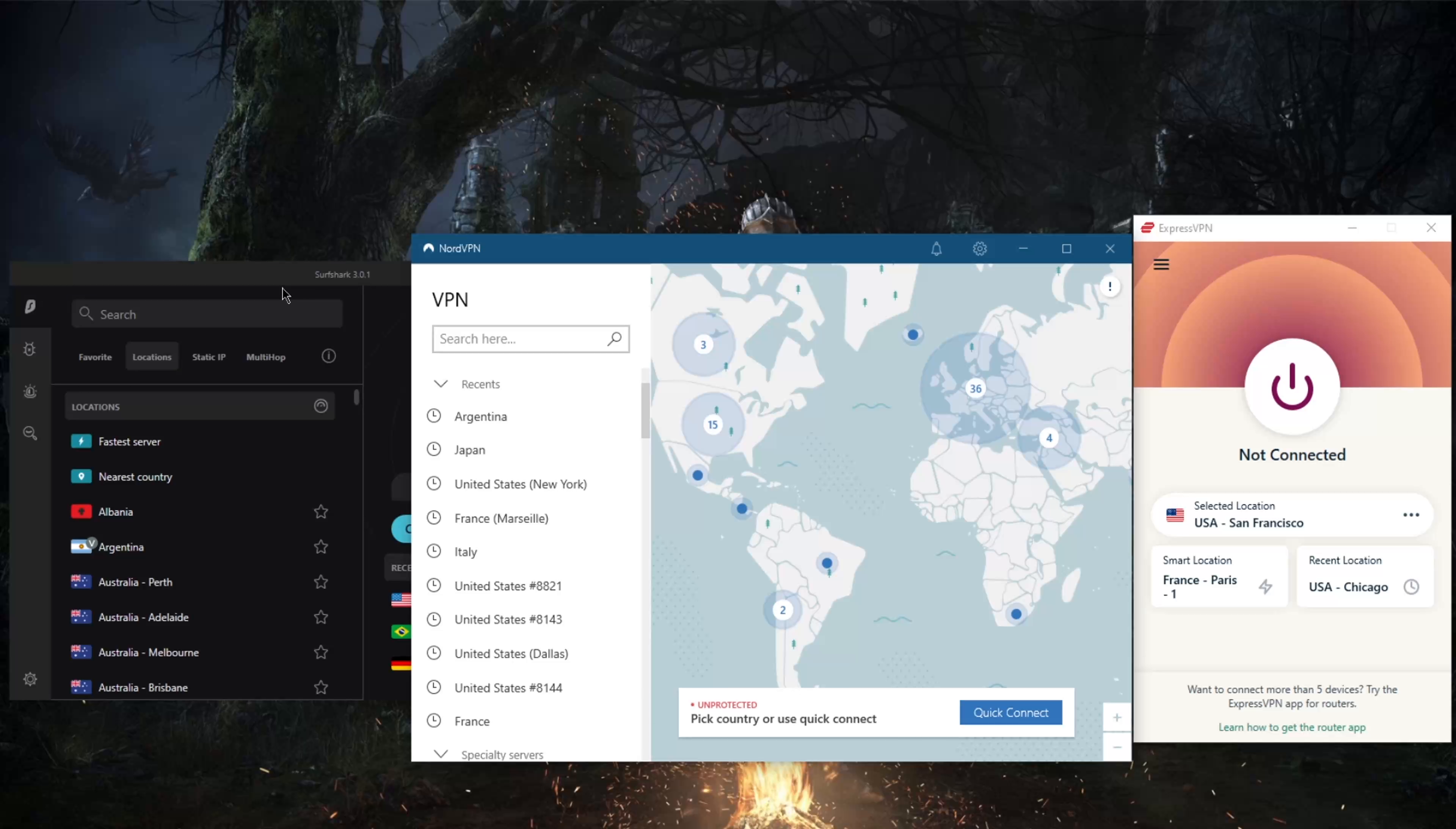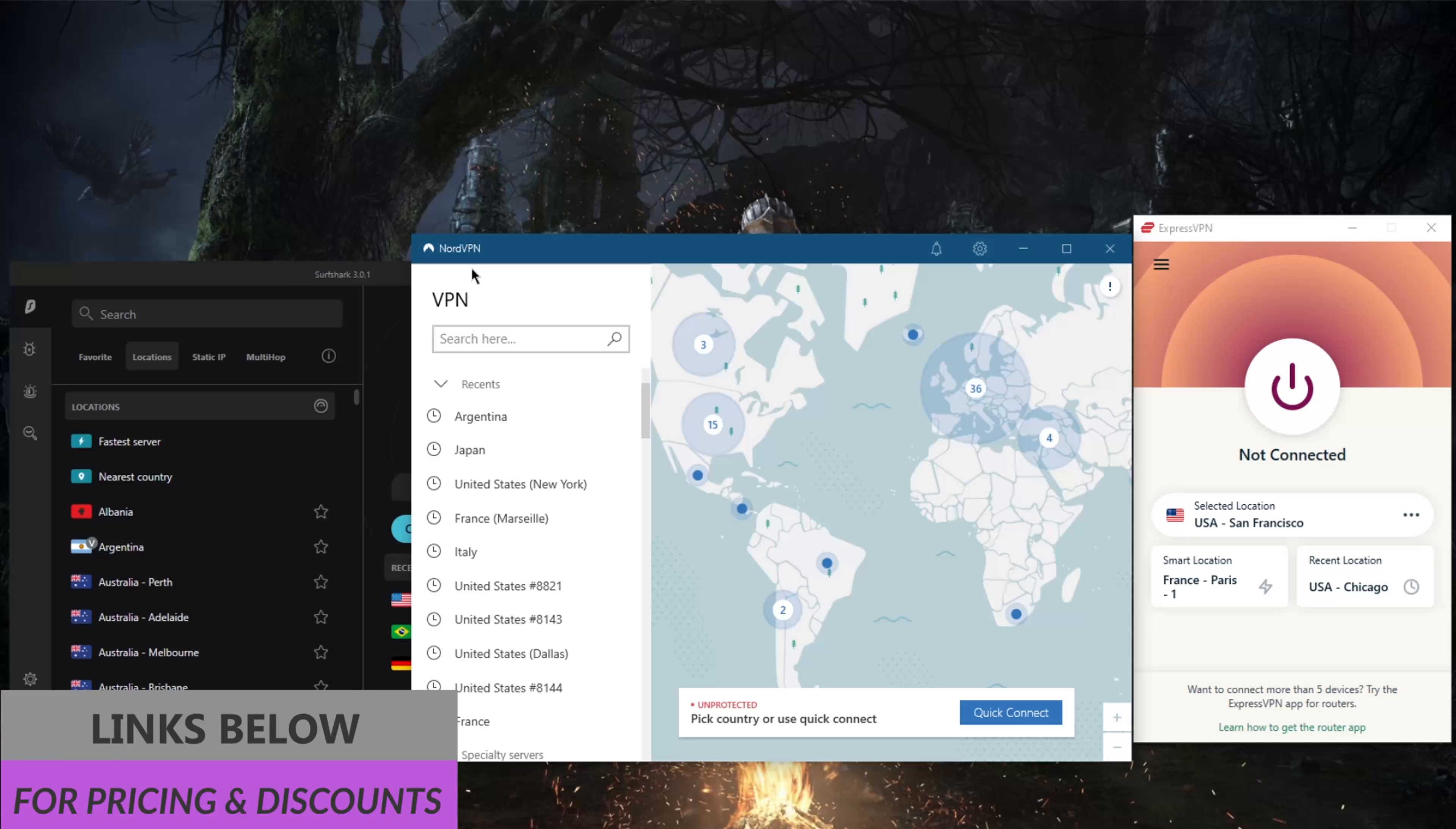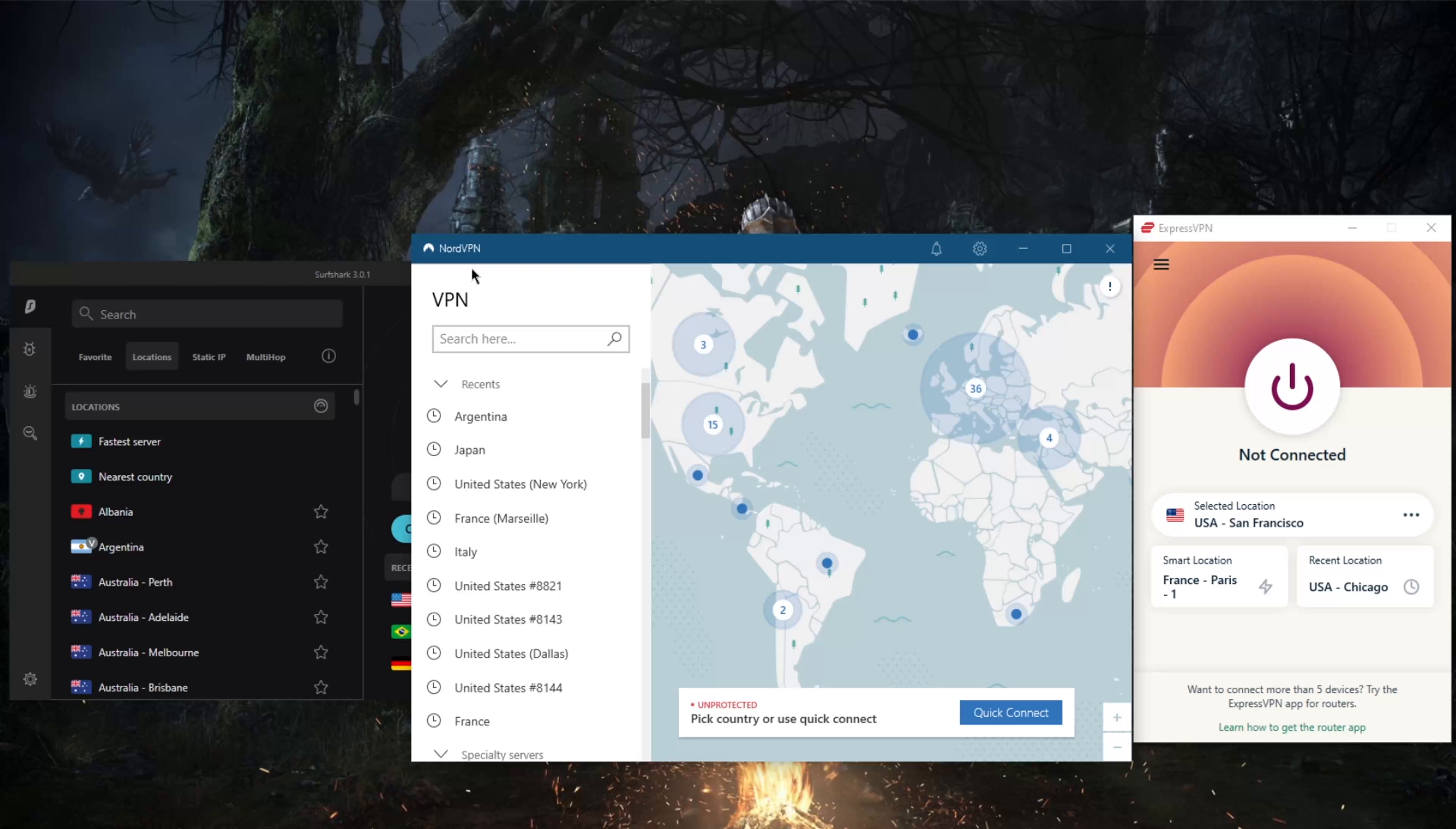If you're interested in any of these VPNs, you'll find links, special discounts in the description below, as well as full reviews if you'd like to know the ins and outs of these VPNs in terms of privacy policy, speed, streaming and torrenting capabilities, as well as security and features.